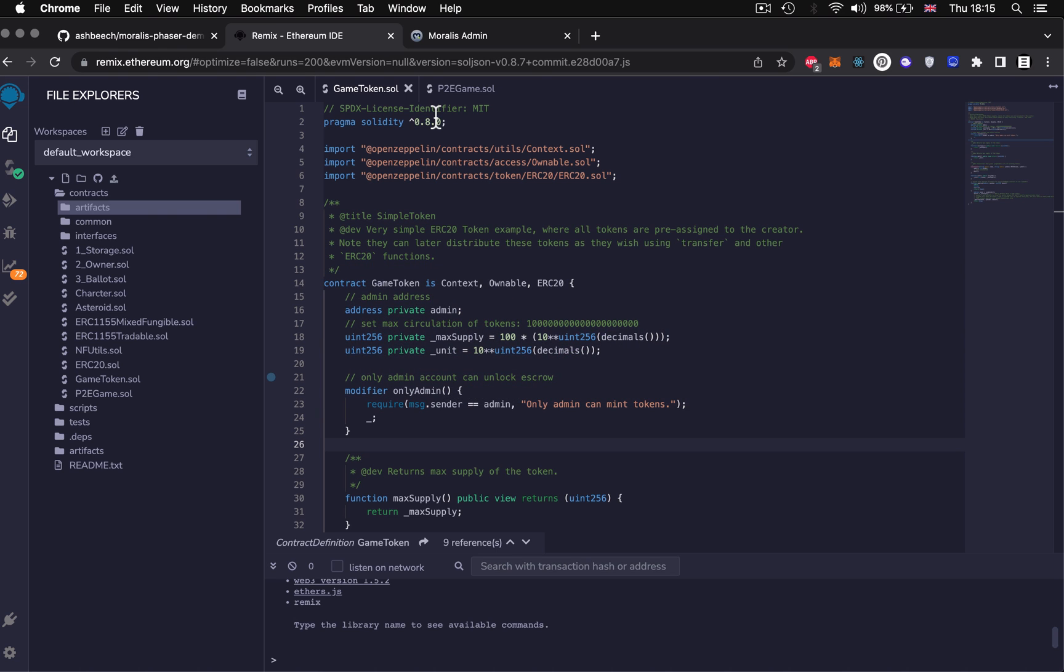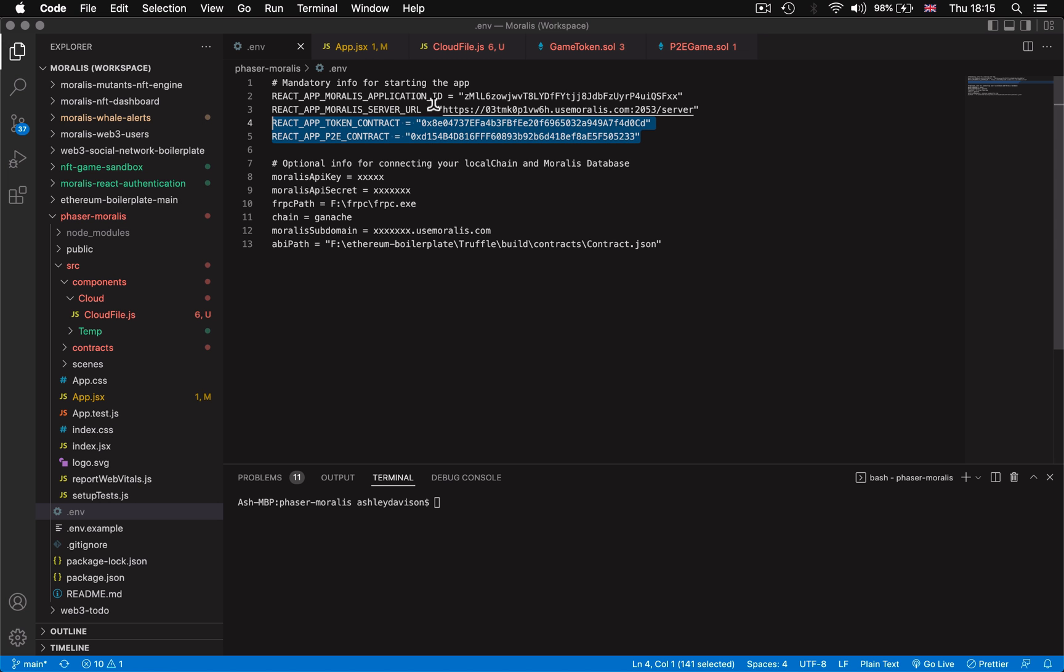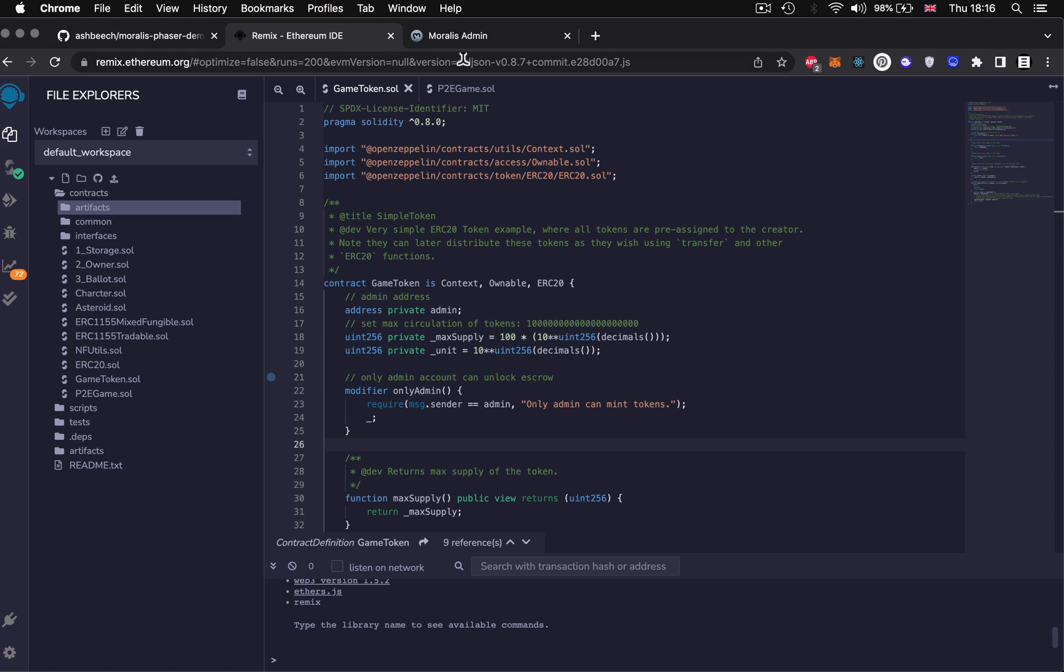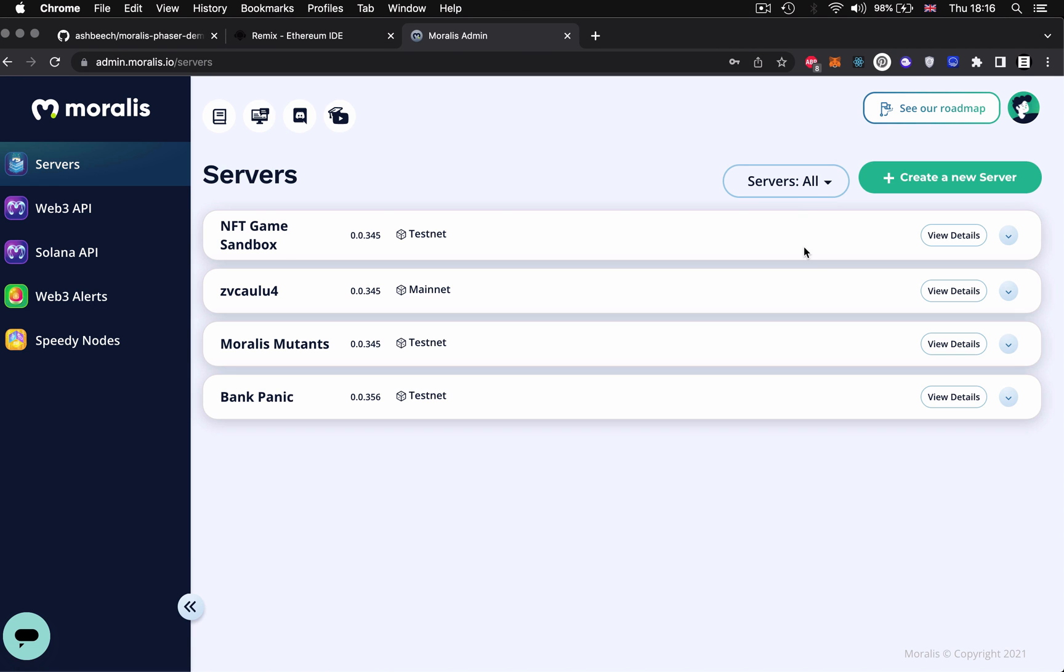But if you haven't deployed your contracts yet then I show you how to do that via Remix in the previous video, link also in the description. This line here is the url to your Morales server which you can grab from your Morales.io account under the server instances details.